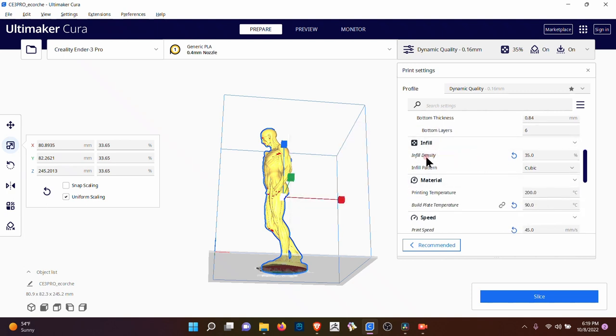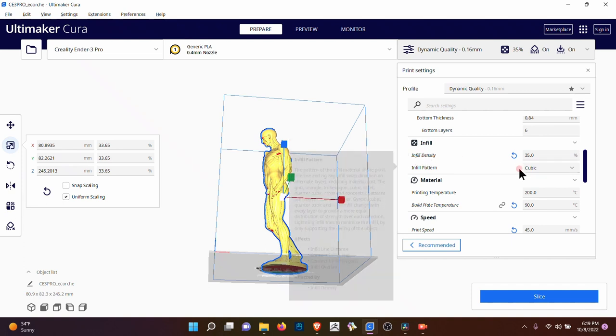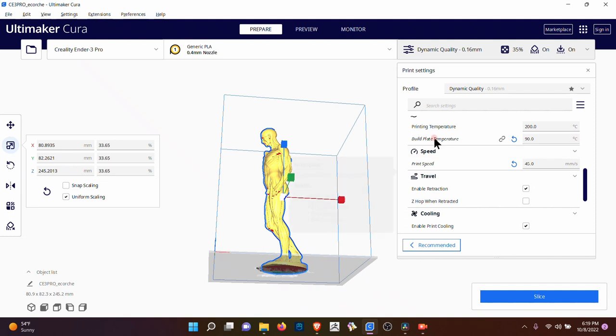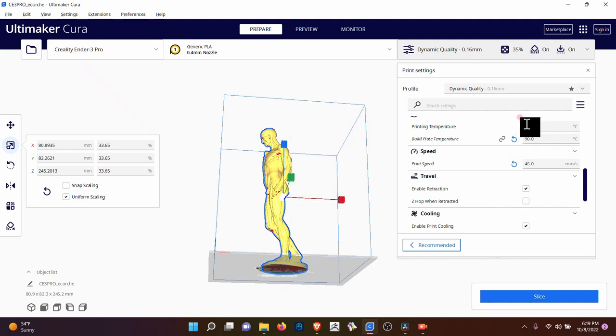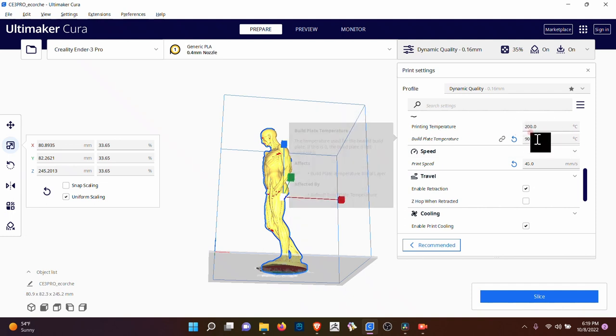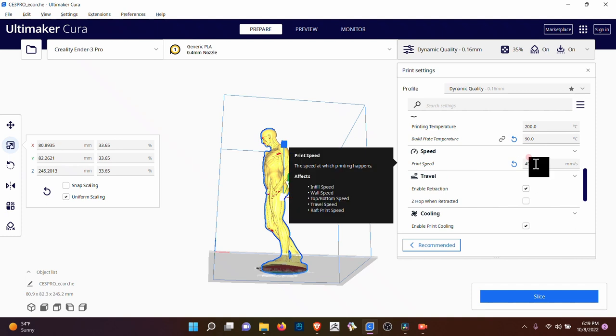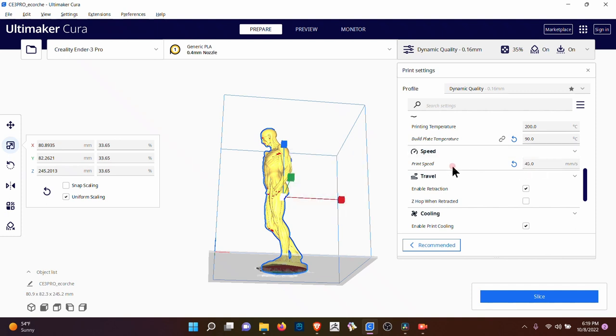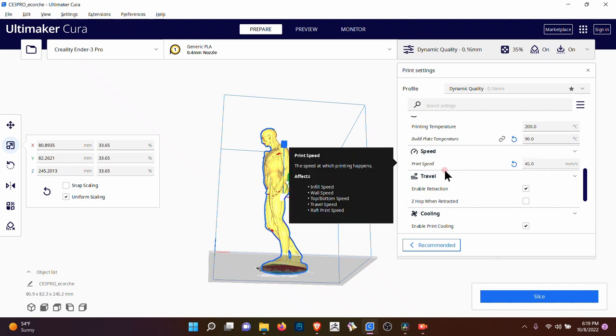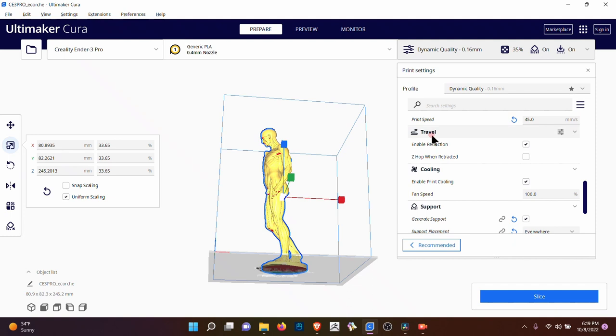The infill. That's the inside, the density, infill of the print. Material, printing temperature. This is kind of important. I usually set it at 200 and 90. You could also adjust it while it's printing and print speed. I leave it pretty low at 45. I just want to make sure I get accurate results.